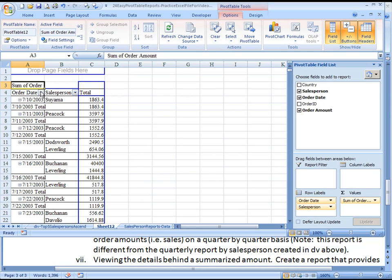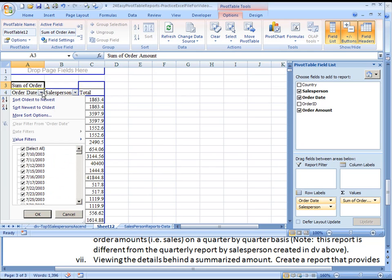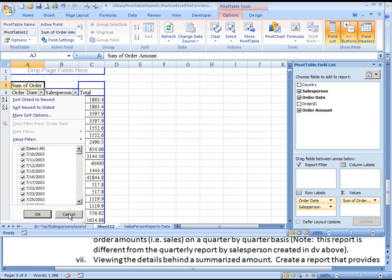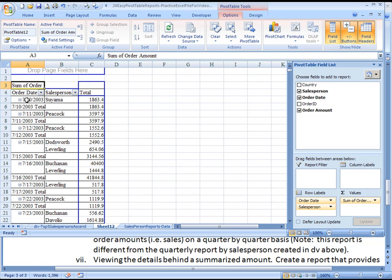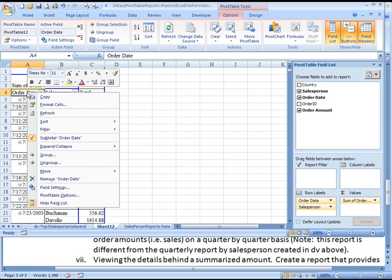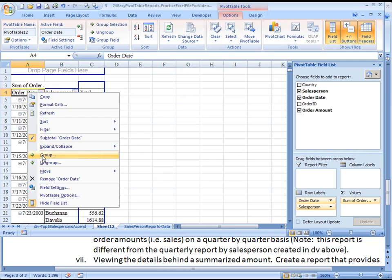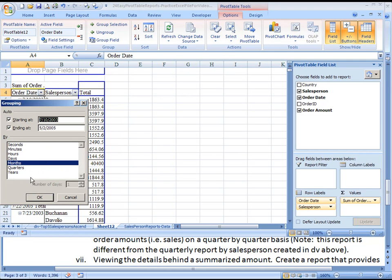But now what we can do is click on Order Date and we're going to be able to modify this. Let me just change this. I'm going to right-click and I want to group. So right-click and choose to group.